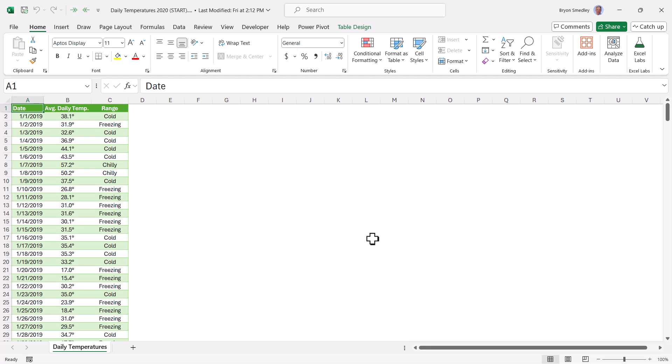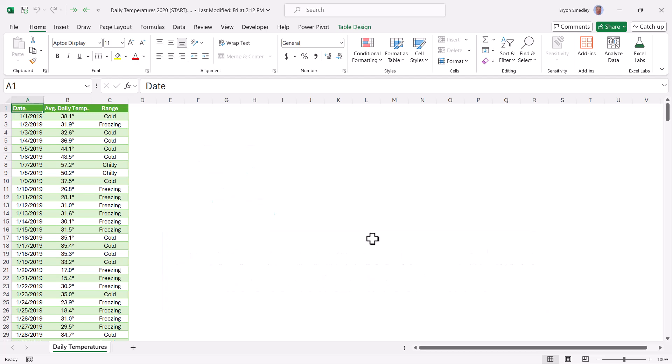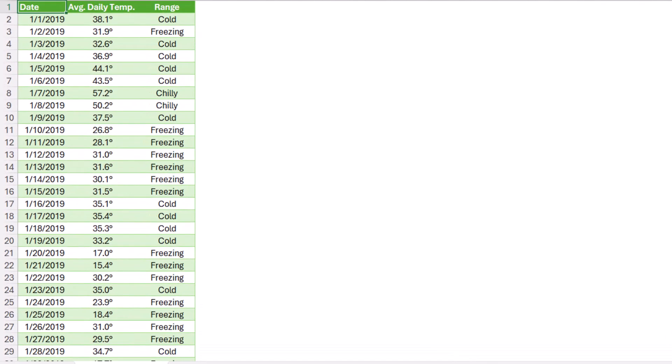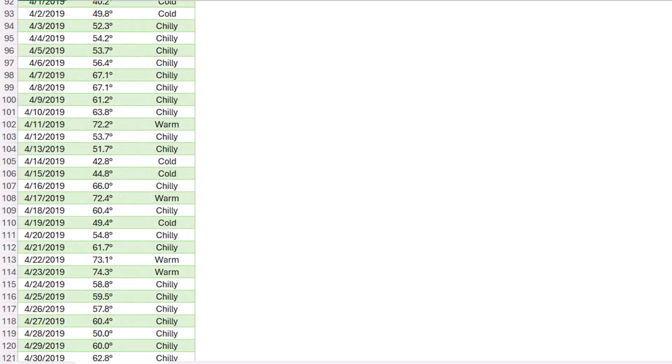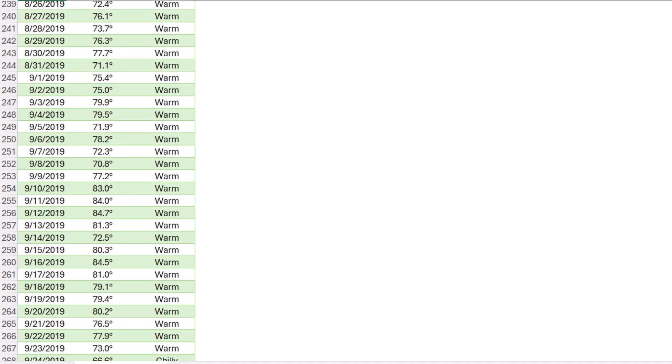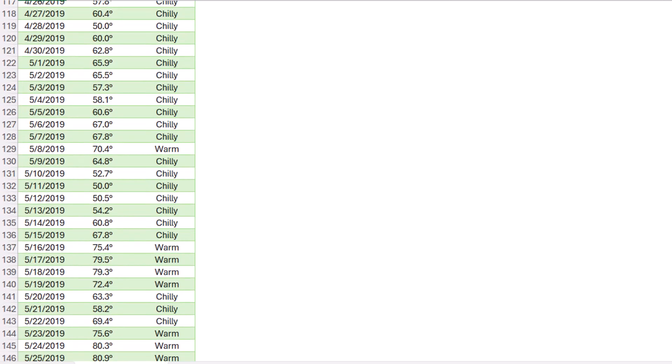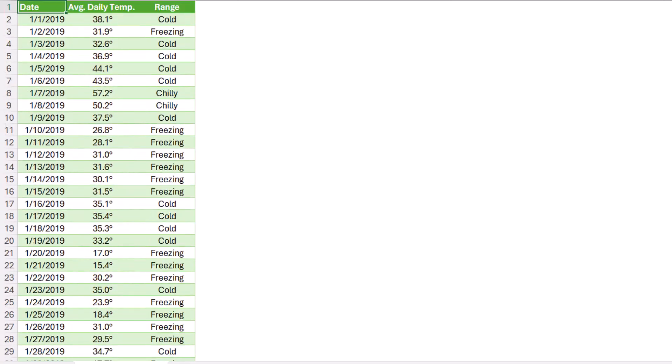This file and all the other files that I'm going to use in this video are available for download. Link in the video description. And make sure you watch to the end of the video because I'm going to show you some really cool ways to do some alternate storytelling with the group by feature. Here's an Excel table with the average daily temperature recorded each day over a one-year period. So you can see each day, you can see the average daily temperature. Now, notice we have this range column where depending on where that temperature falls,